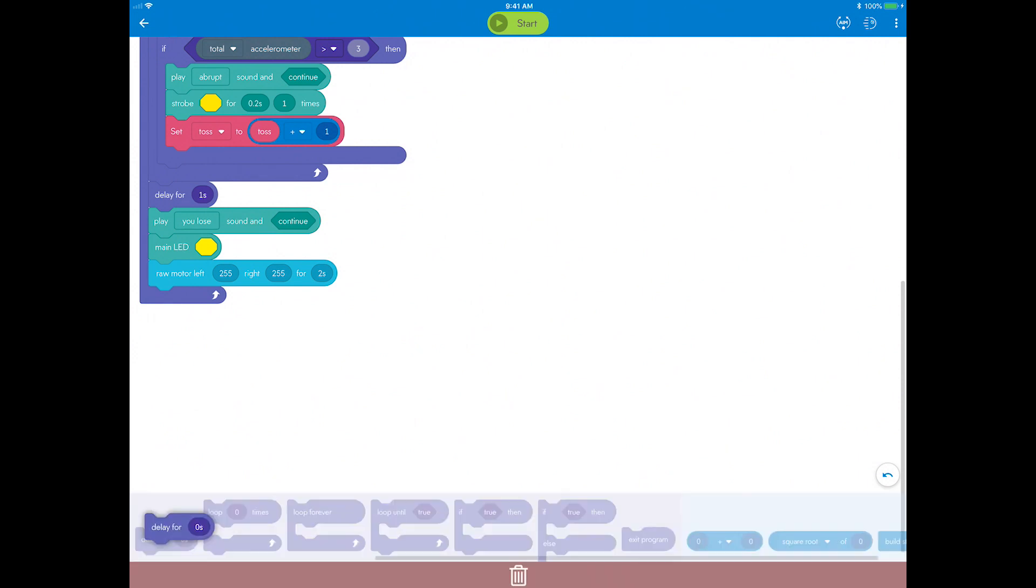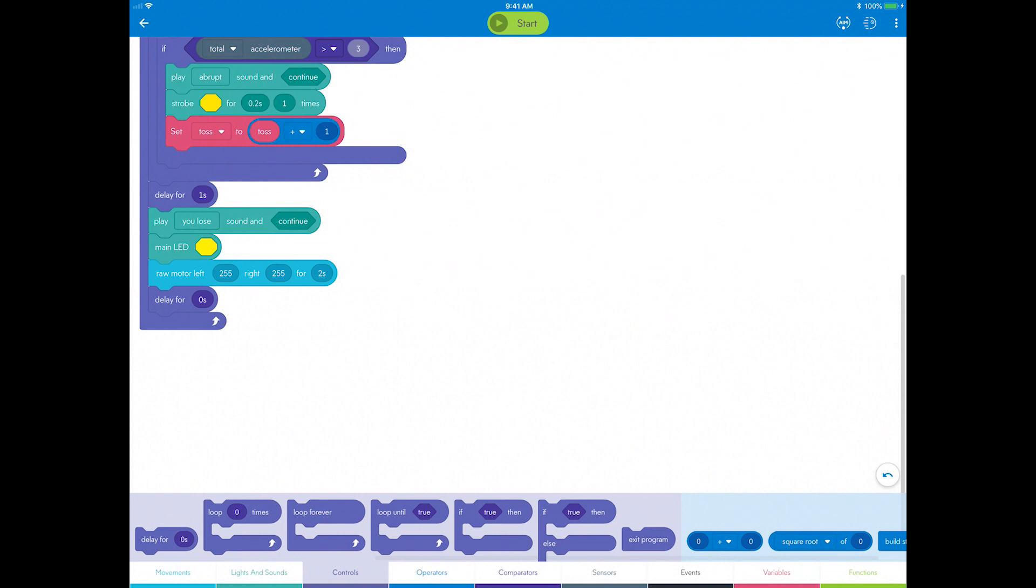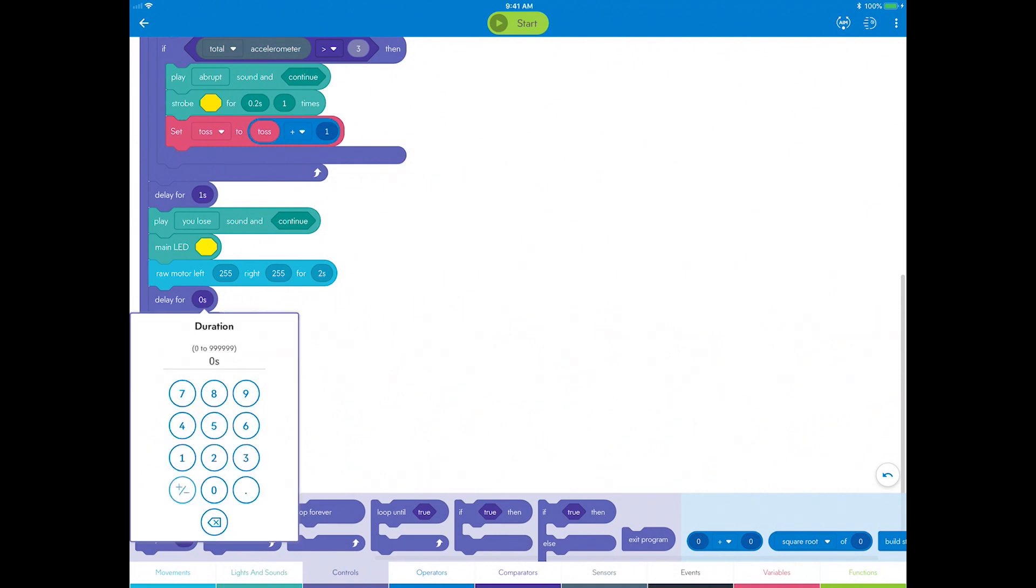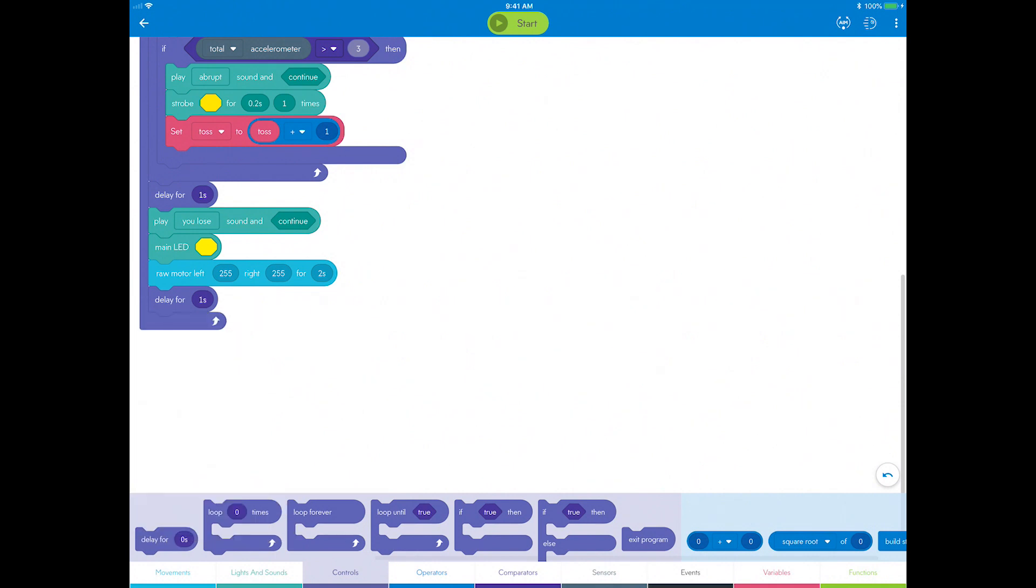Go to controls, drag a delay block, and set it to one second. Now you need to let the current player know that he or she is out.